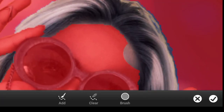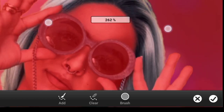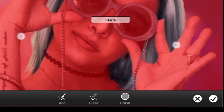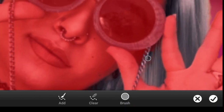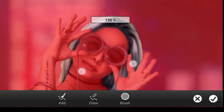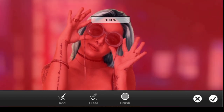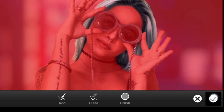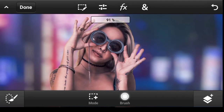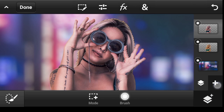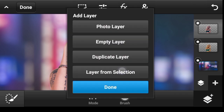That was a really big brush, so let's reduce the size of the brush, then click right here as well. Let's assume this is fine — click on Done. And now let us click right here on the plus icon and Layer from Selection.